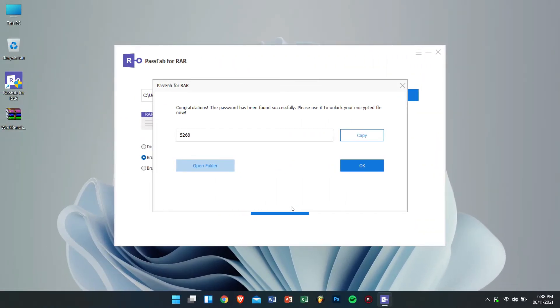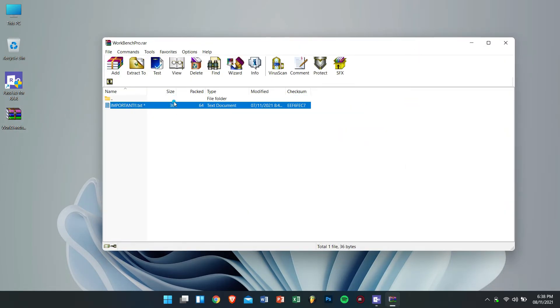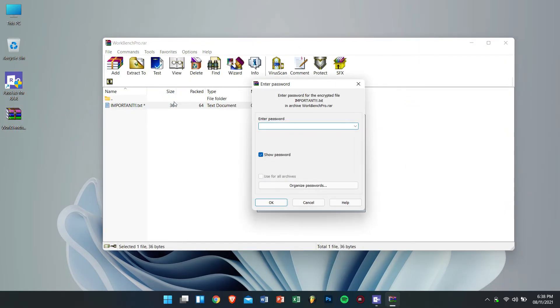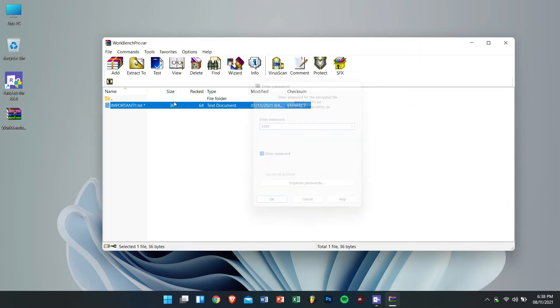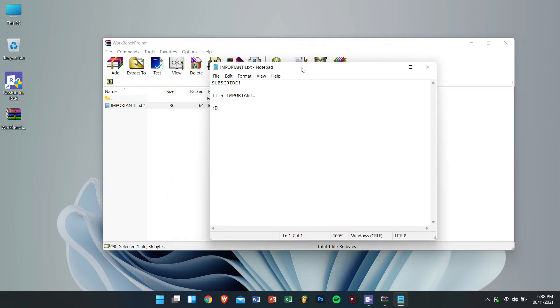Now let's check if this password is correct or not. For that let's copy the password and try it out. And yes it does work and even my data is extracted without any issue. Well that's how you can recover your lost password from your compressed RAR file.